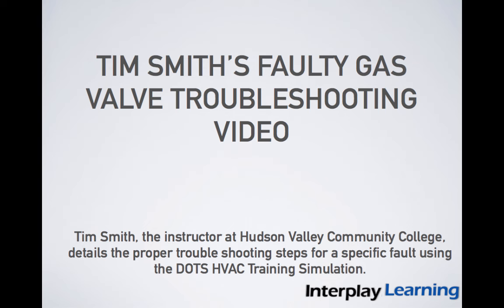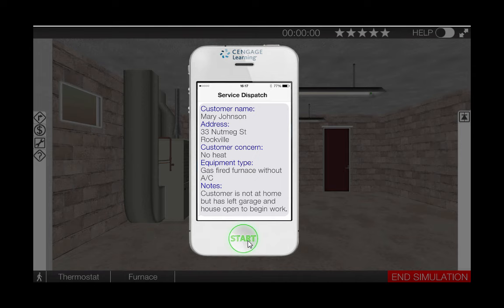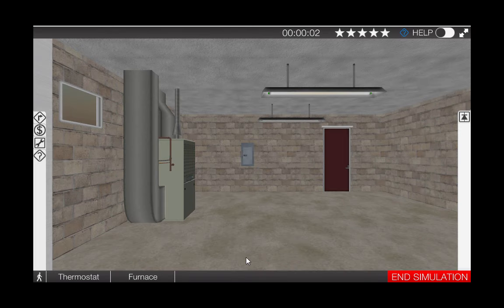In this video, I will guide you through a logical troubleshooting procedure for a faulty gas valve in the gas furnace simulator. Begin by clicking the start button on the phone, then proceed to the thermostat by clicking the thermostat icon at the bottom left of the page.